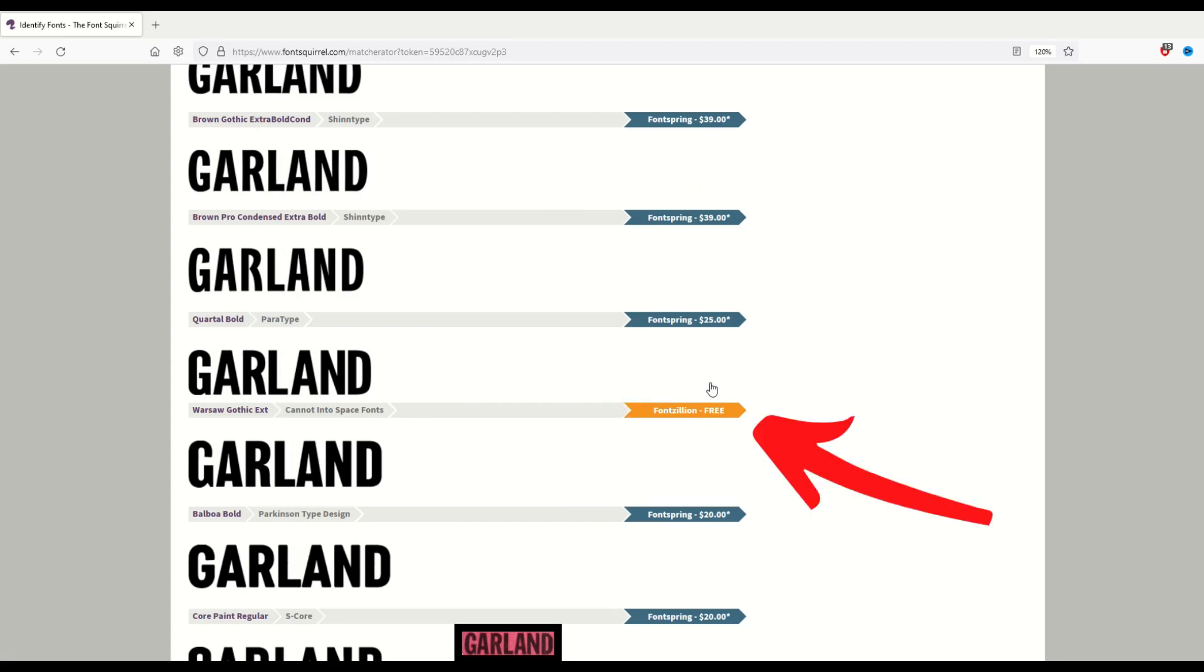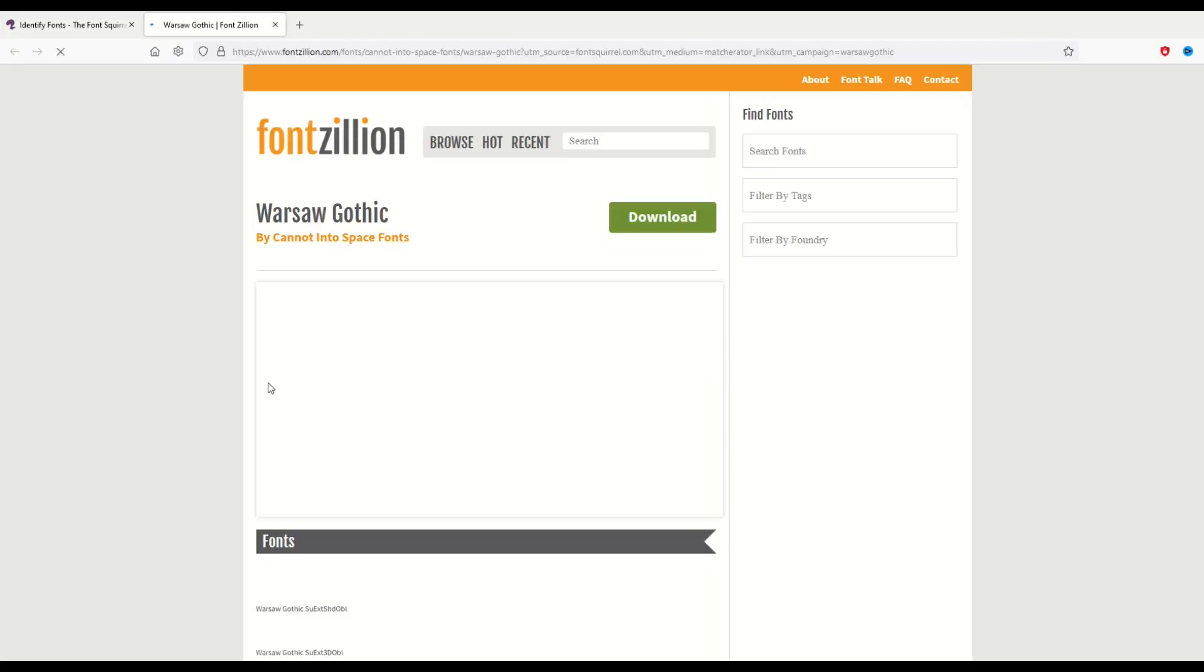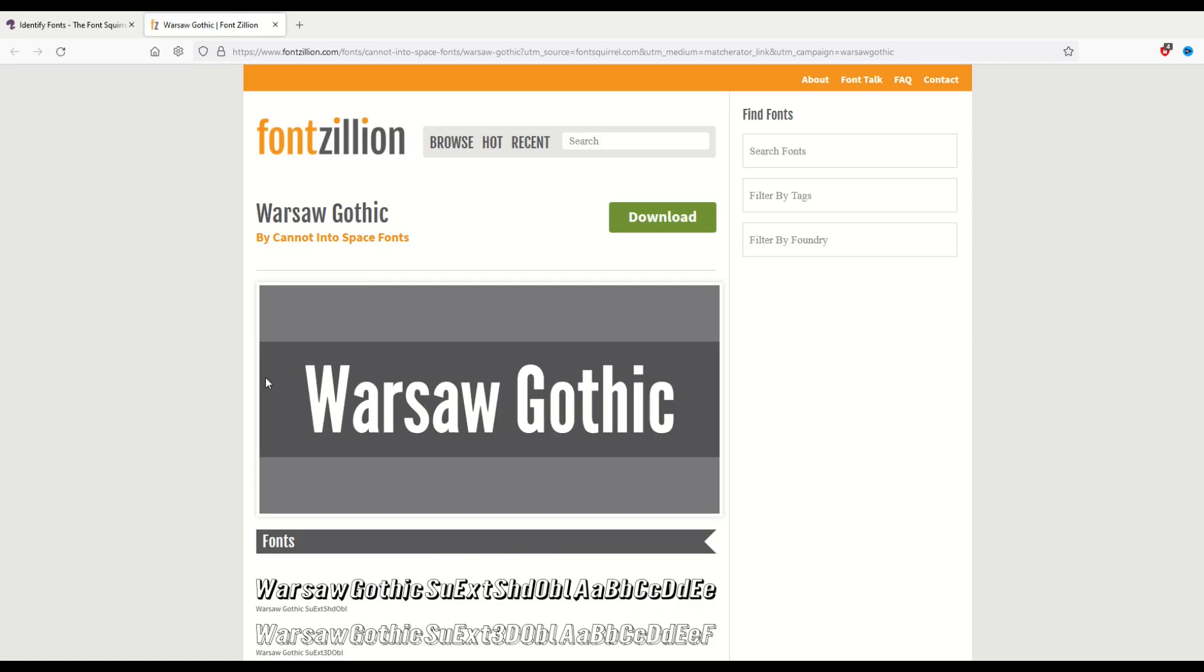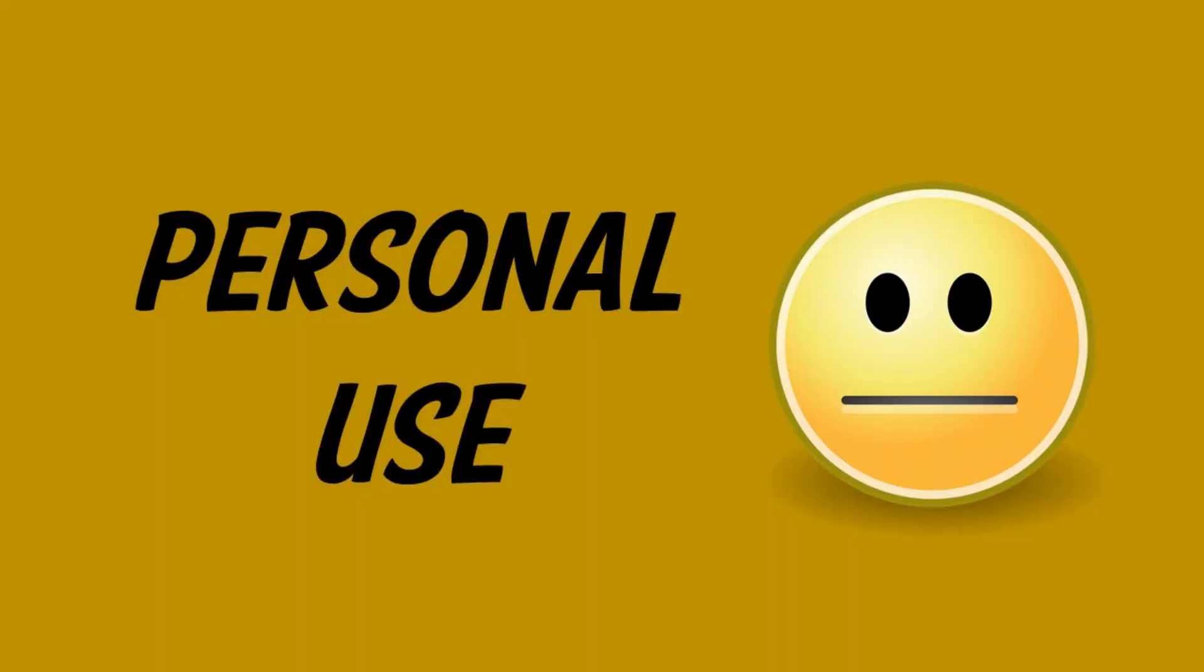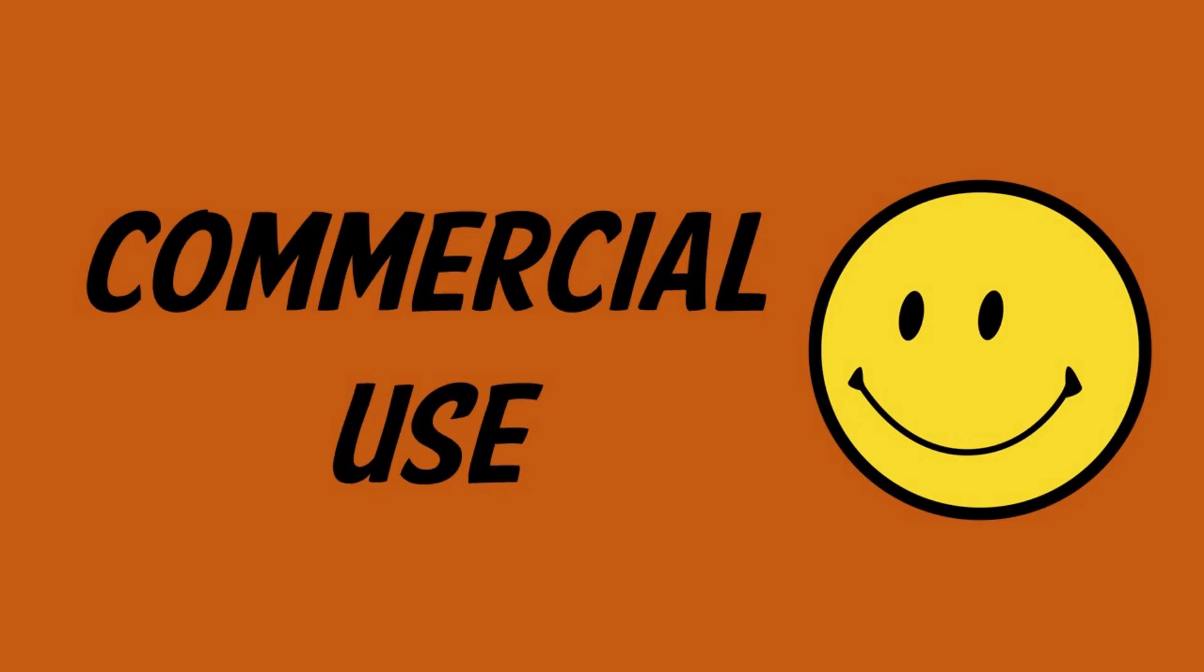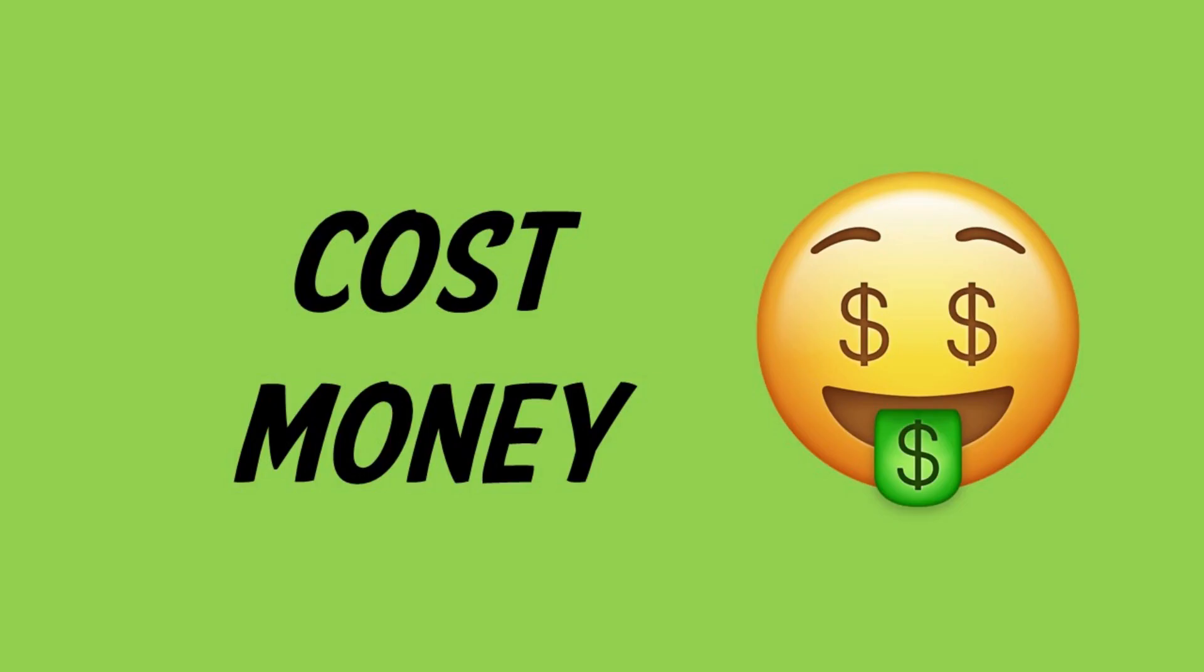Here's one, Fontzillion Free. When I click on it, it will actually take me to that web page where I can then download that font. Some of them are free for personal use, some of them are free for commercial use, and some of them do cost money.